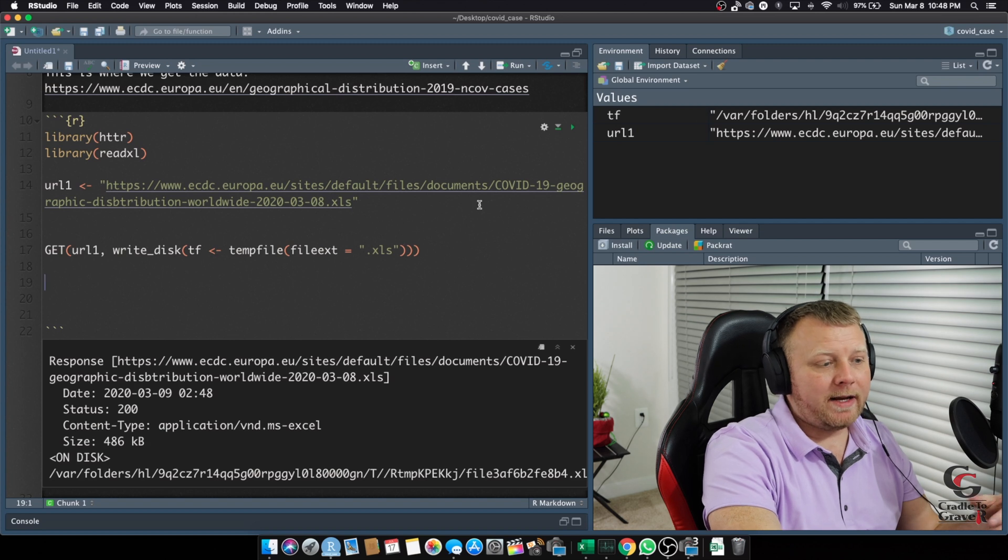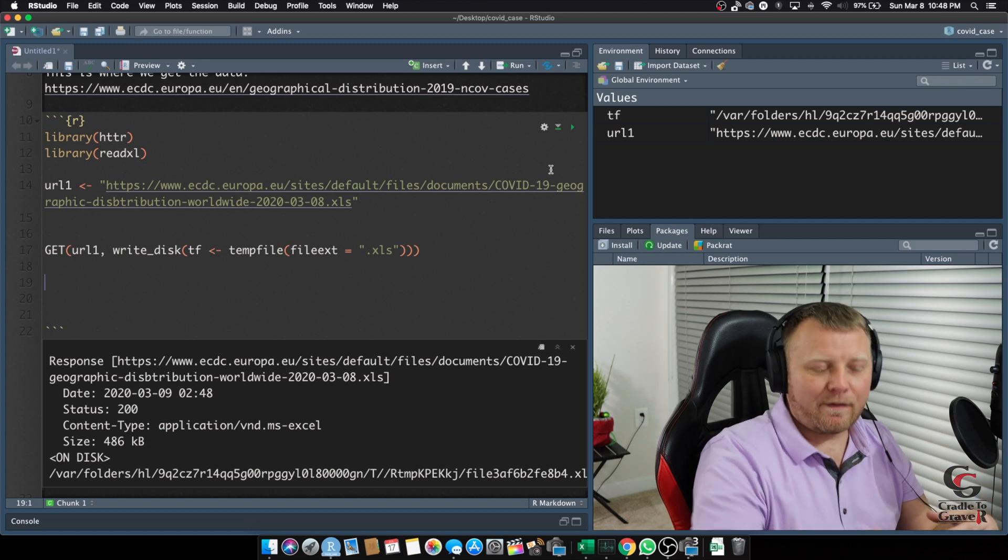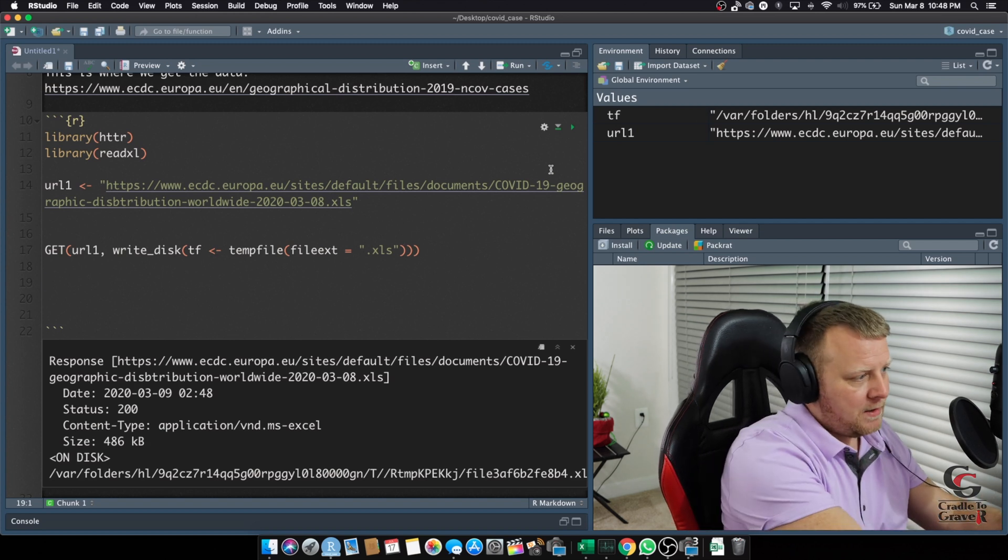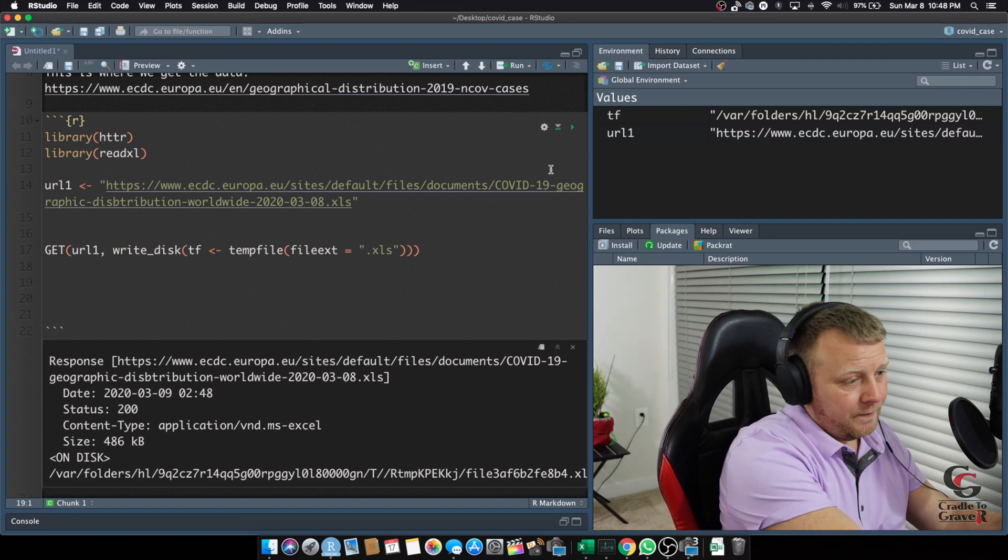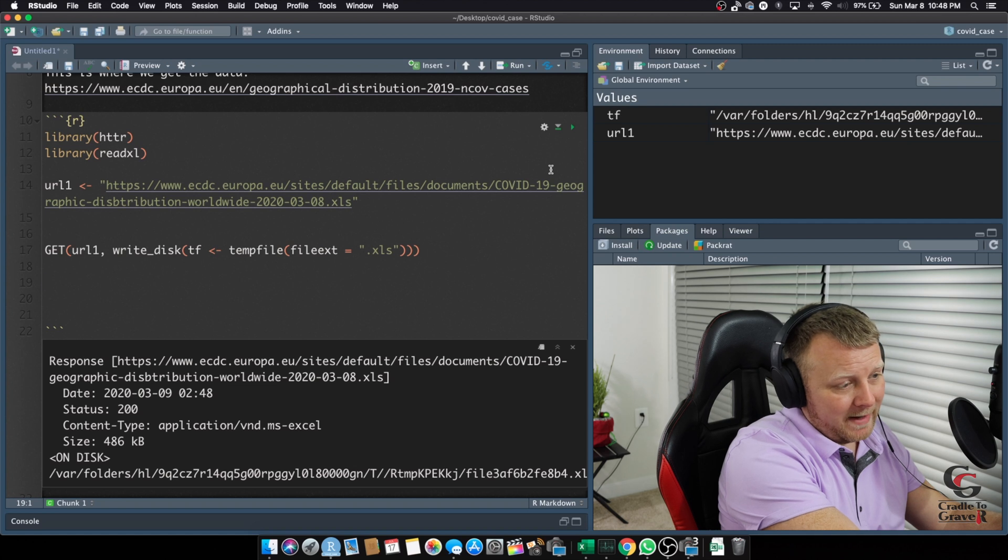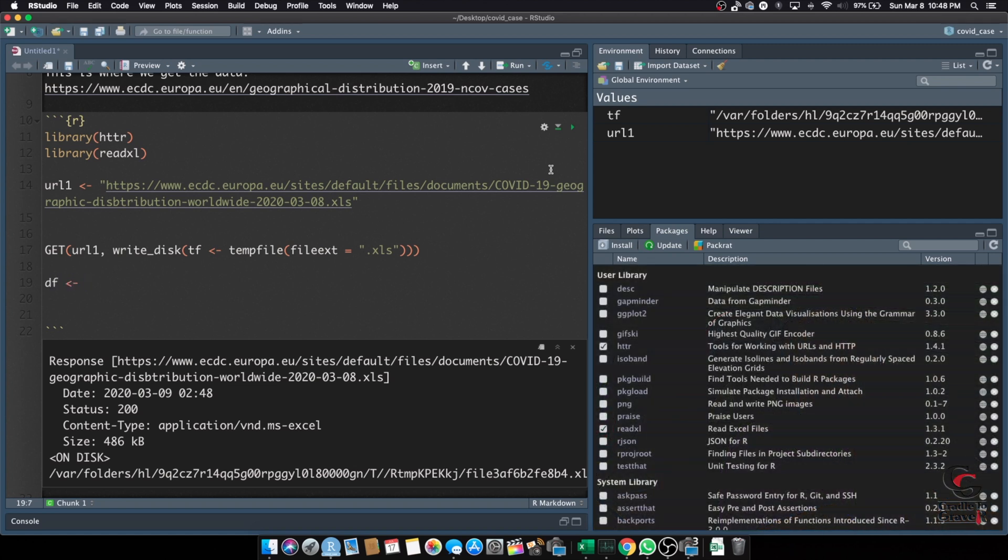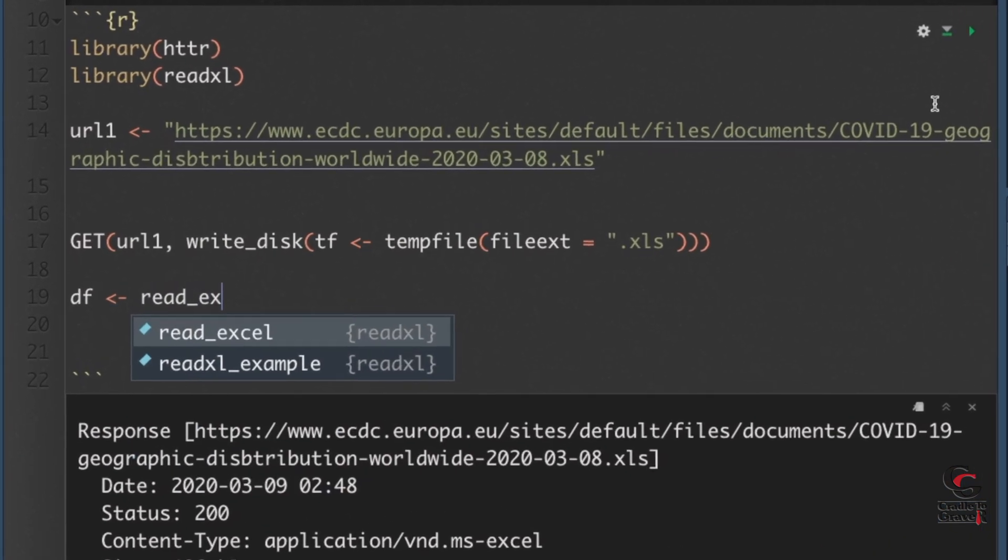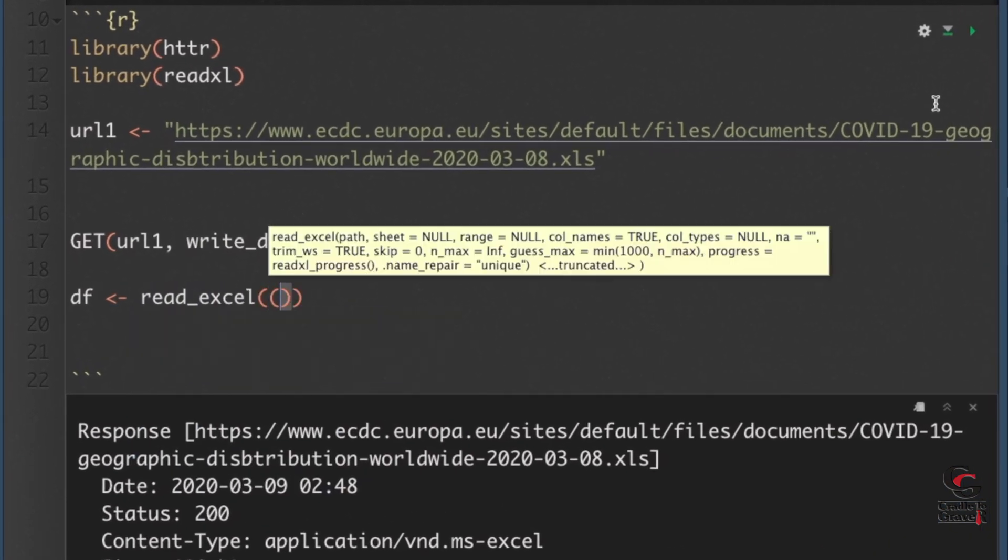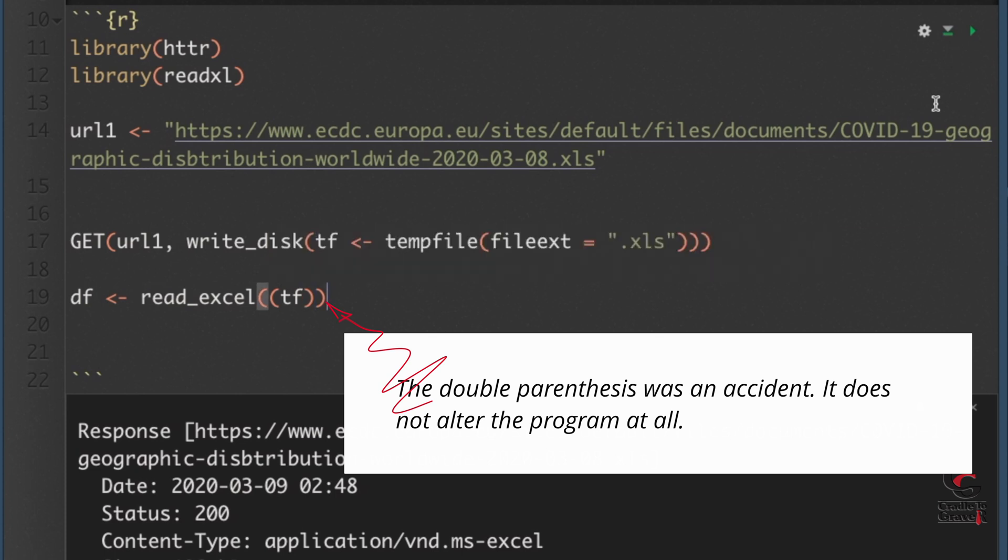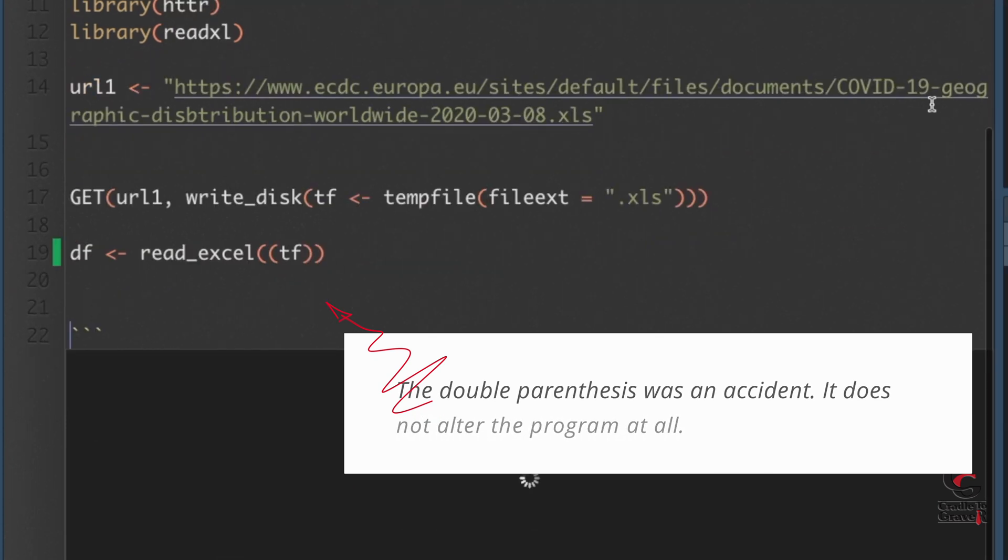Now, what are we going to do with that? We're going to read that temporary file into memory. So, let's go ahead and do my data frame. COVID data frame is going to be equal to read underscore Excel, and I want TF. Yeah, just like that. That should do the trick. Command-Enter on that.